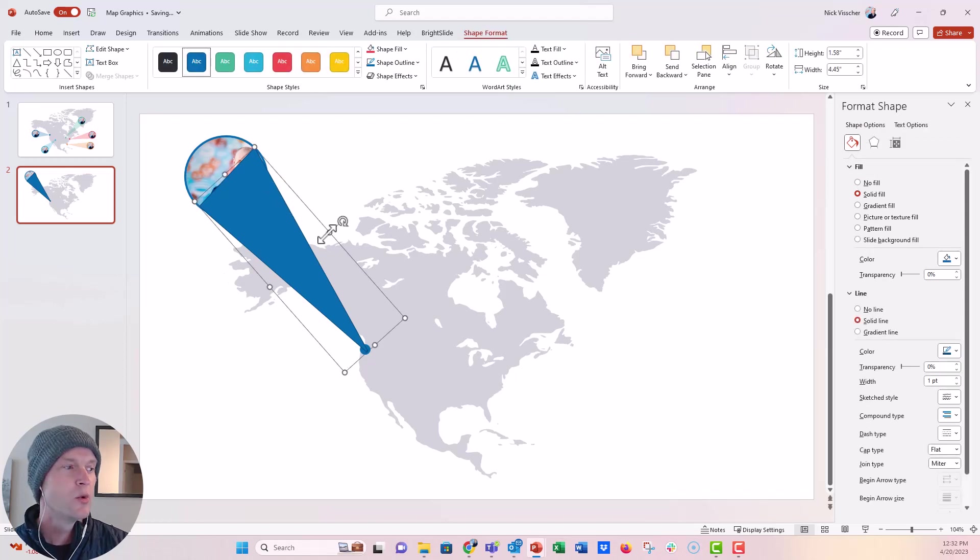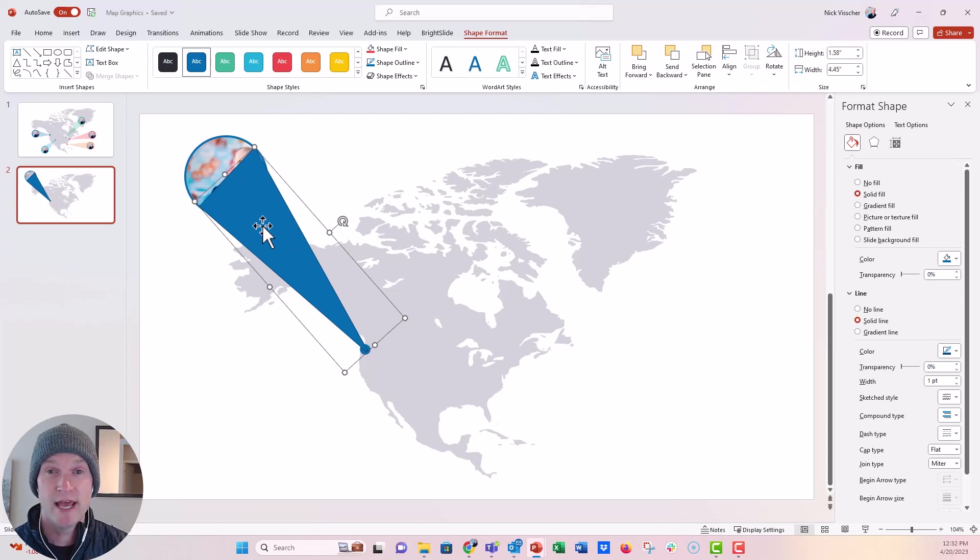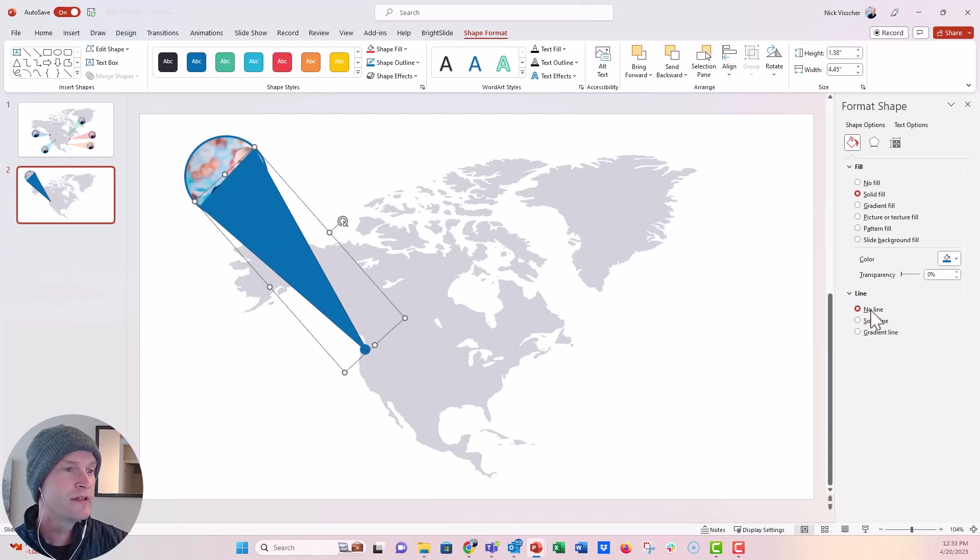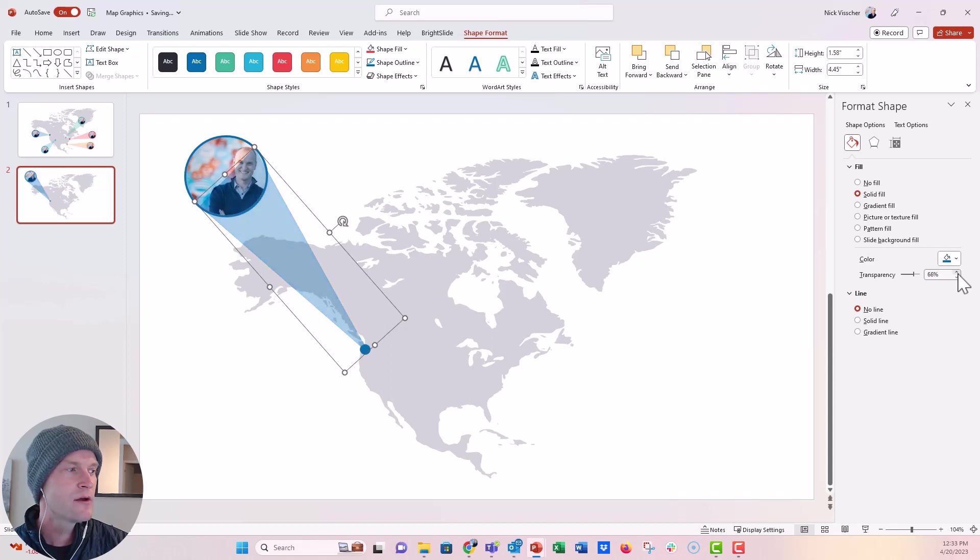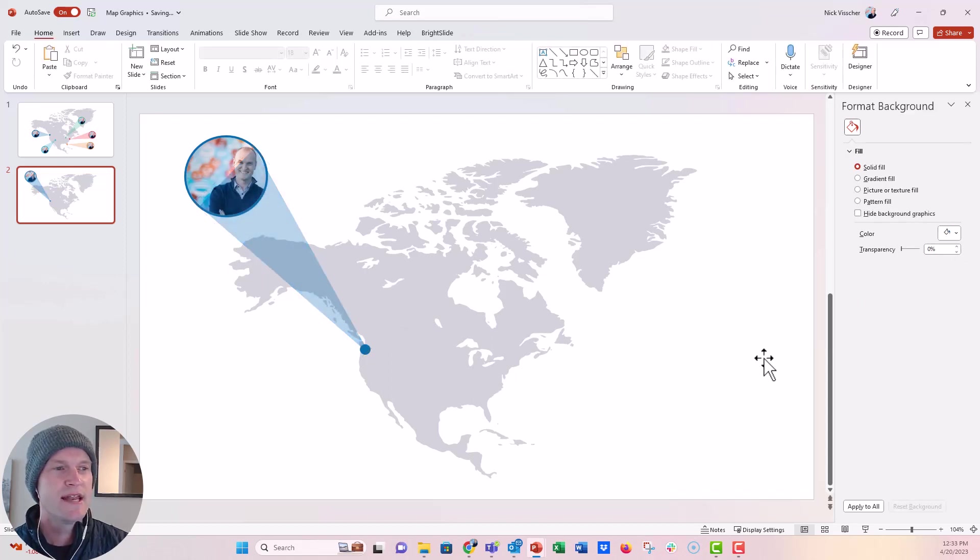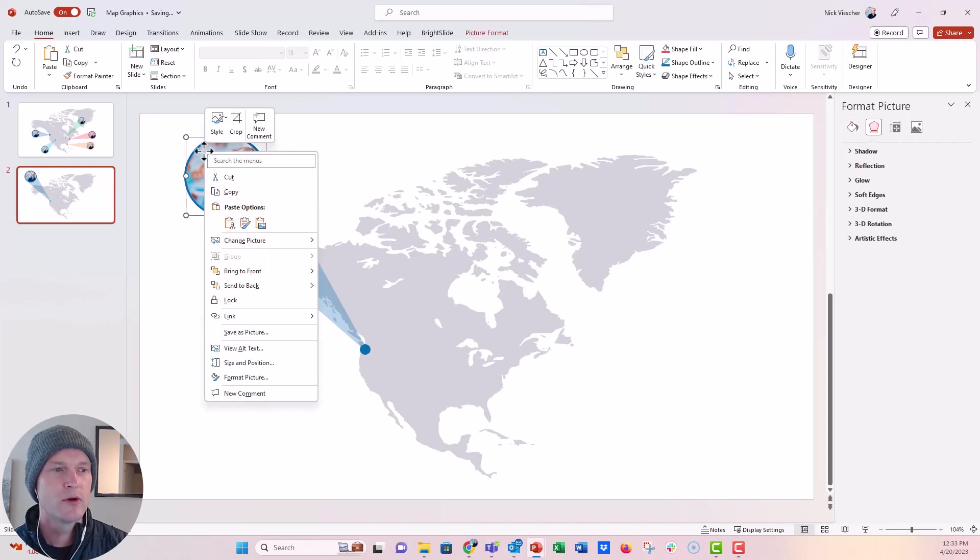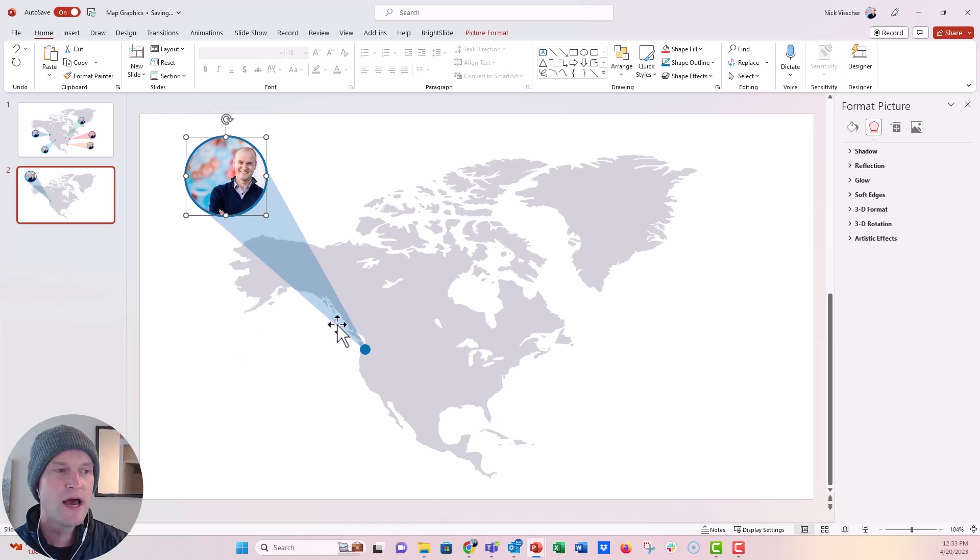I'm going to go ahead and recolor the shape. You can format this shape just like you would any other shape in PowerPoint. I'm going to go ahead and get rid of the line. We're going to keep the same color, but I'm going to adjust the transparency. I'm just going to go all the way up to make it pretty light, maybe around 70%, I think. So that's perfect. And now we're just going to click on the photo. I'm going to bring it to the front. So now it's in front of that swooping icon there.